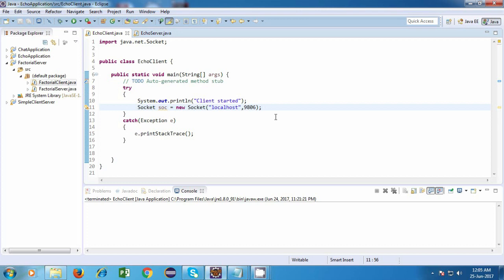So for doing that, we'll have to read some data from the keyboard and then we'll have to send the data over network to the server. So we are going to make use of something called as streams. So streams are basically used for reading and writing data. So there are two types of streams.